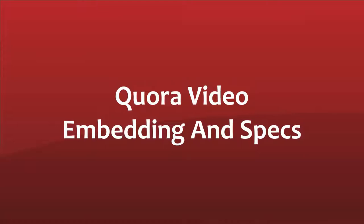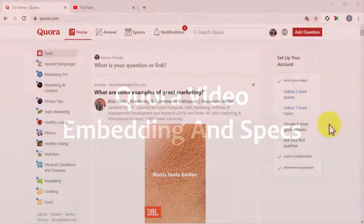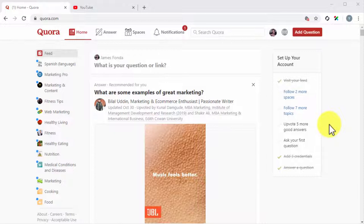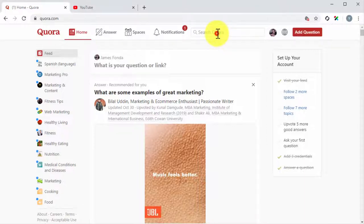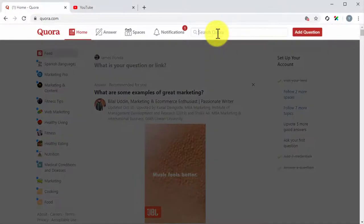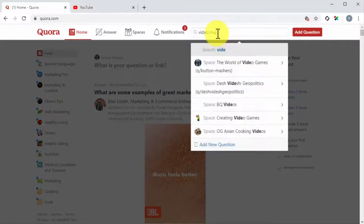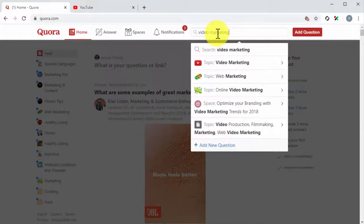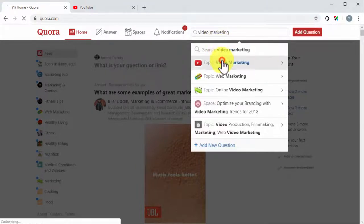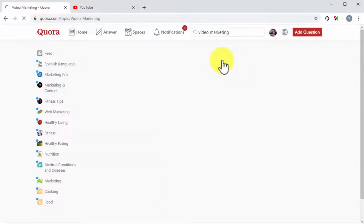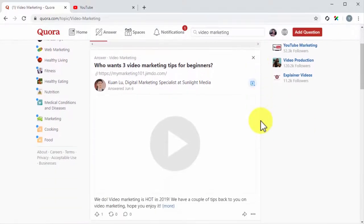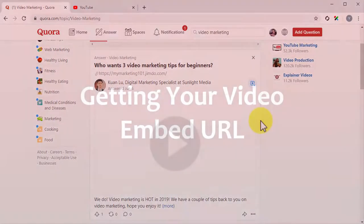Video embedding and specs. Quora does not support native video uploads anymore, which means that you have to embed your marketing videos from another source. The only requirements to embed a video on Quora is that you host it on another platform, that the video is of high quality, and that it is directly related or complementary to the answer that you are providing.